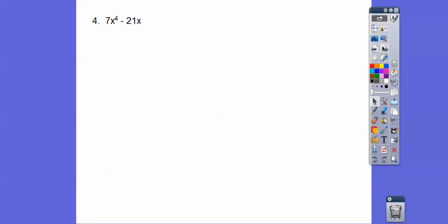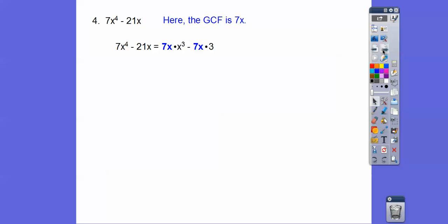This one doesn't give you the GCF — you have to determine it. For 7x⁴ minus 21x: the GCF of 7 and 21 is 7, and we take the smaller group of x's, which is x. So the GCF is 7x. 7x⁴ is 7x times x³, and 21x is 7x times 3. Pull out the 7x and we're left with x³ minus 3.